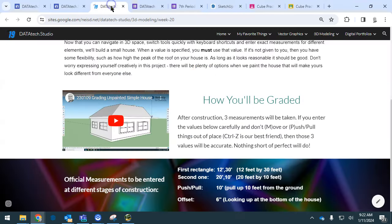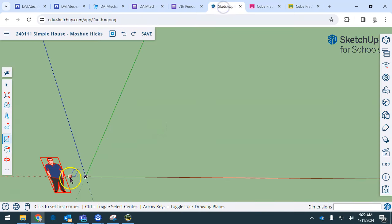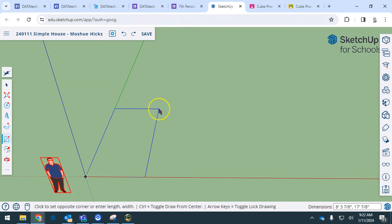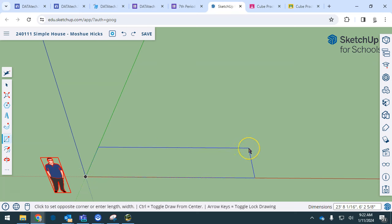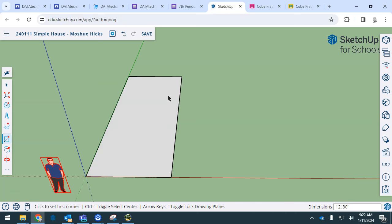We're going to be using the measurements that are at the bottom of week 20 here, so 12 feet by 30 feet for the first rectangle, and then 20 by 10 for the second. So let's go ahead and make that first rectangle, clicking here in the origin spot and going in that direction. Be careful you're not pointed this way, but you're pointed that way so that the 12 and the 30 are in the right directions. 12 feet comma 30 feet. Feet is apostrophe; the quotes are for inches. So there I have my rectangle.